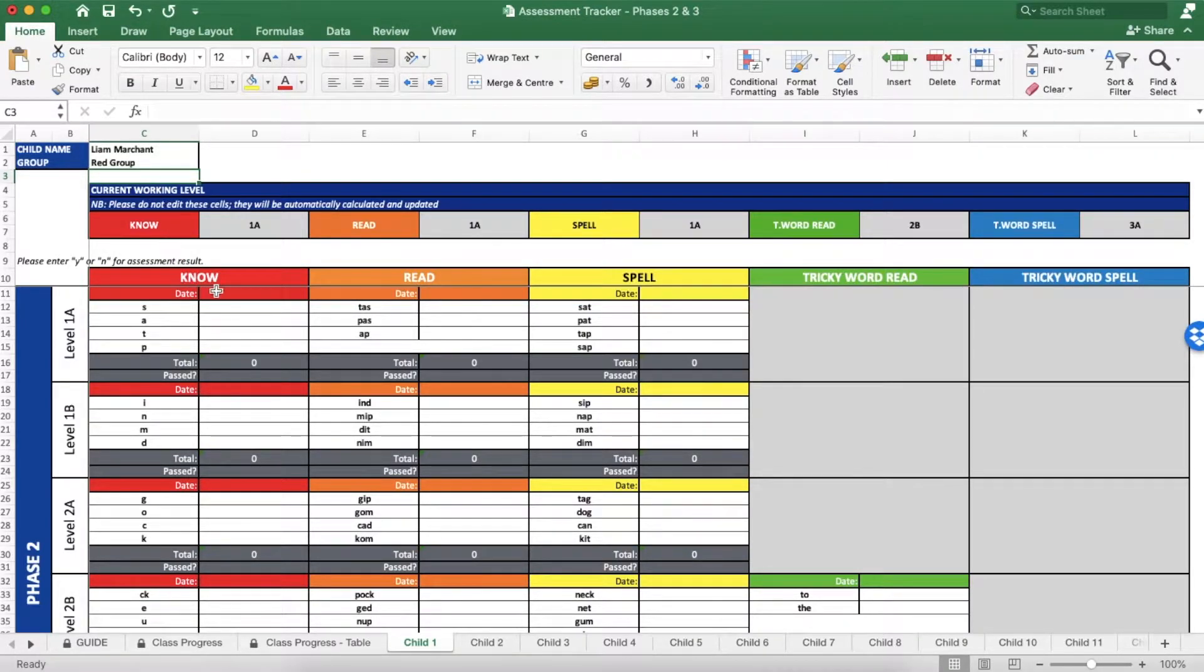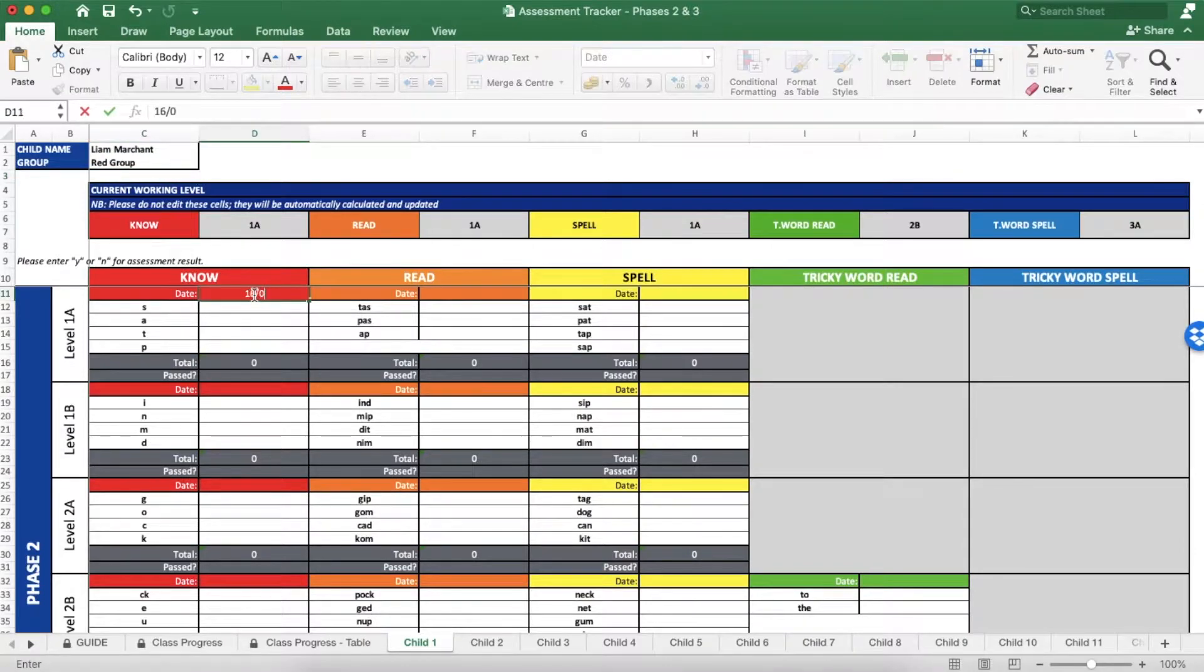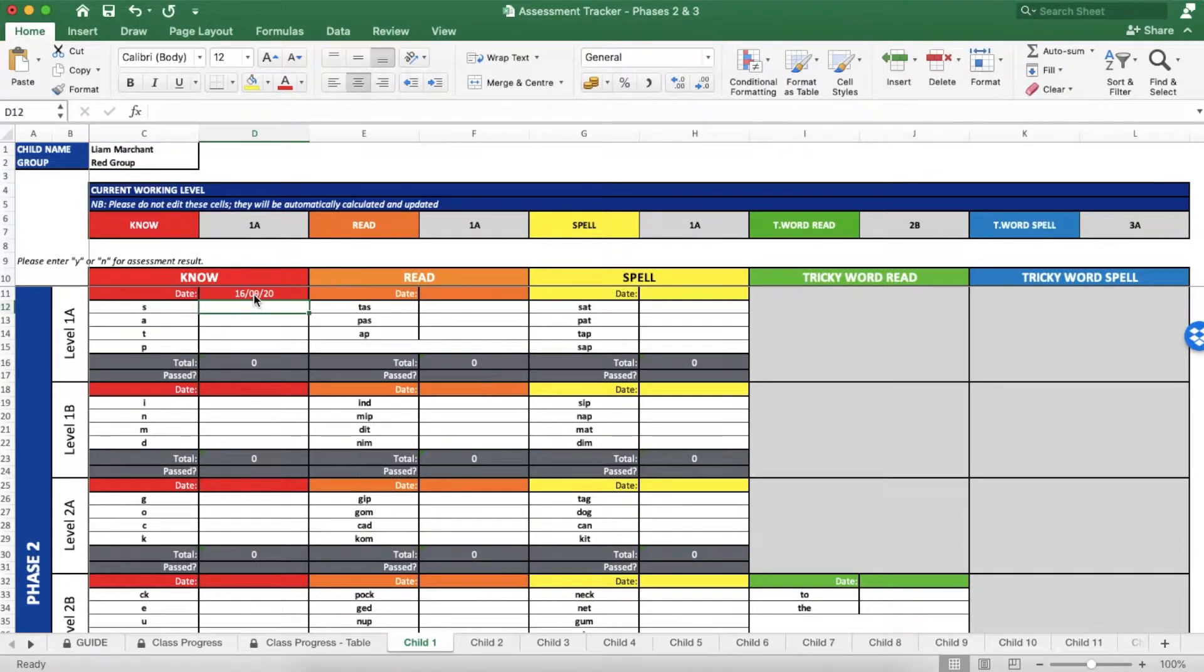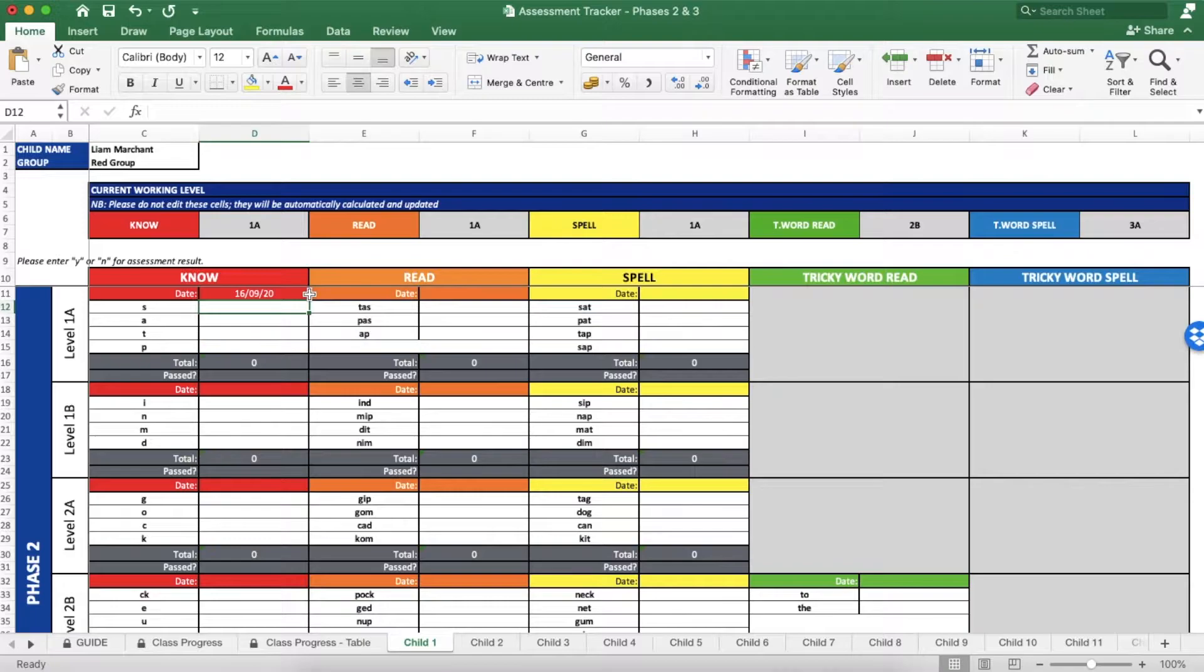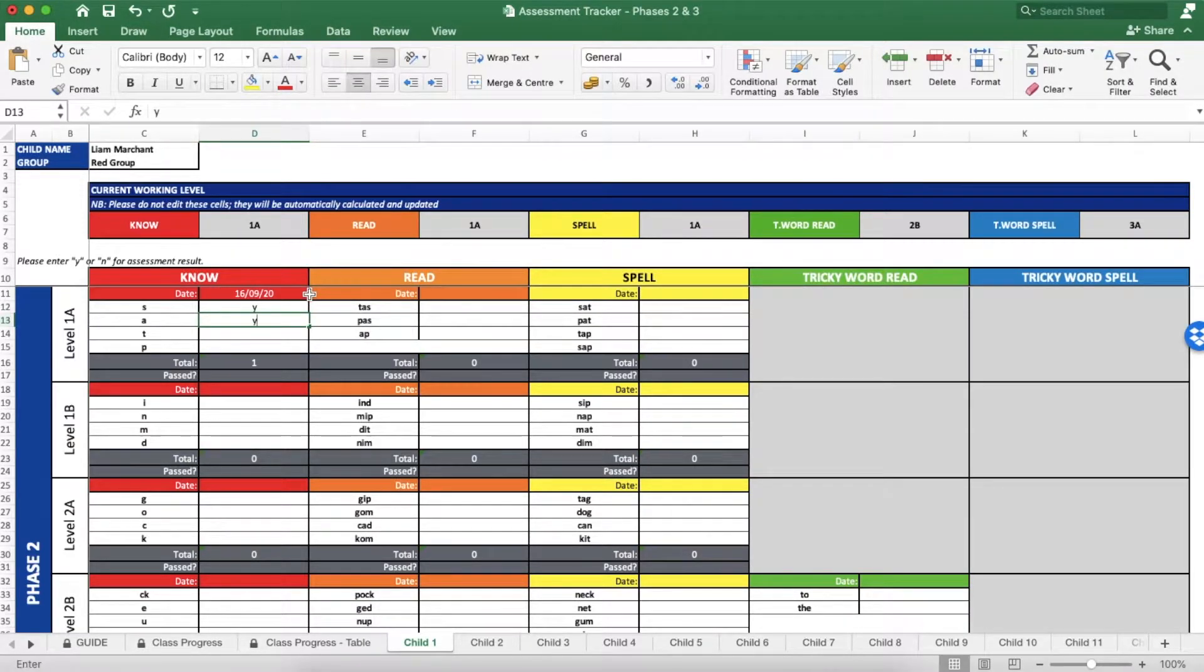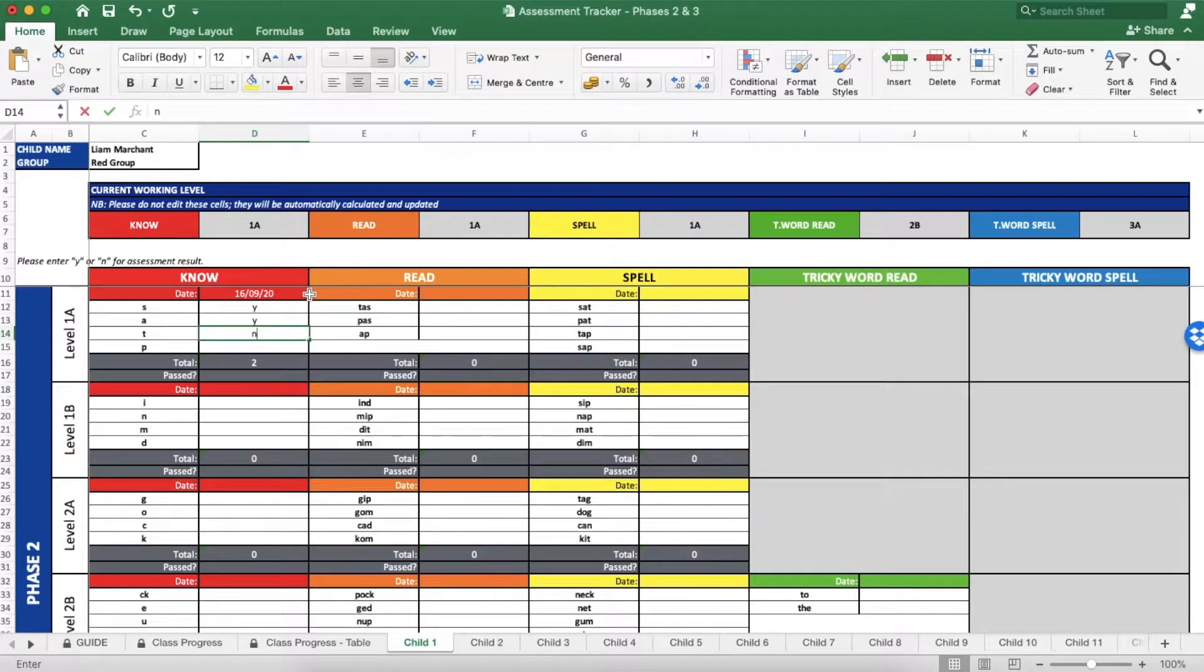First, input the date of the assessment in the colored row. Then record the results next to each phoneme or word by writing a Y for yes if they got it right or an N for no if they got it wrong.